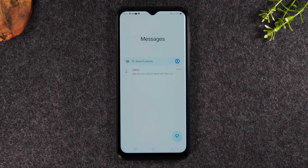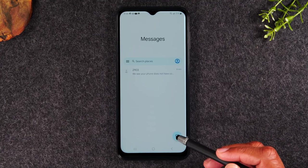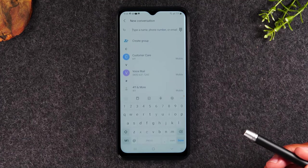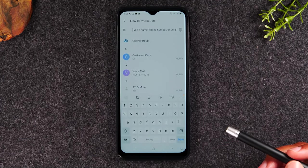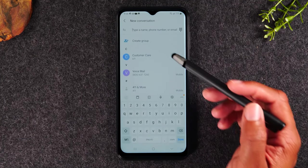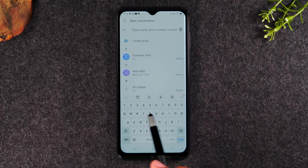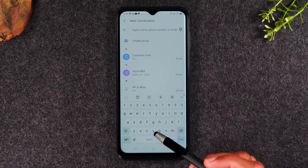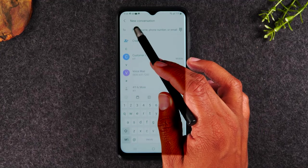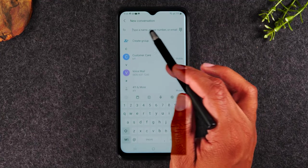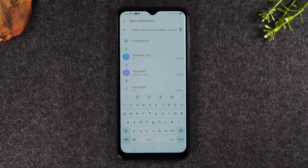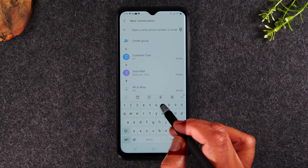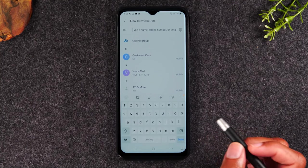And if you'd like to send someone a message, you're going to tap on the bubble in the bottom right corner. And then you will see a keyboard pop up. You can type in the person's name if they're already saved in your phone, or you can enter just the phone number.